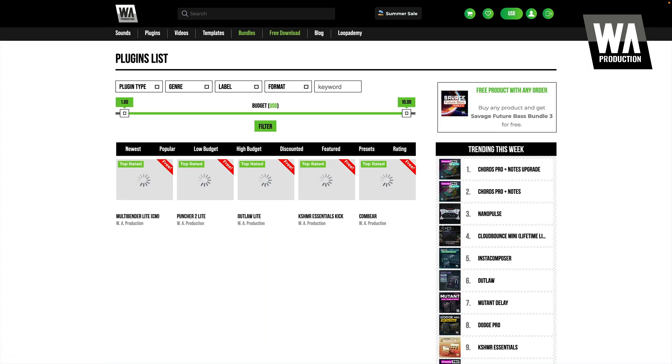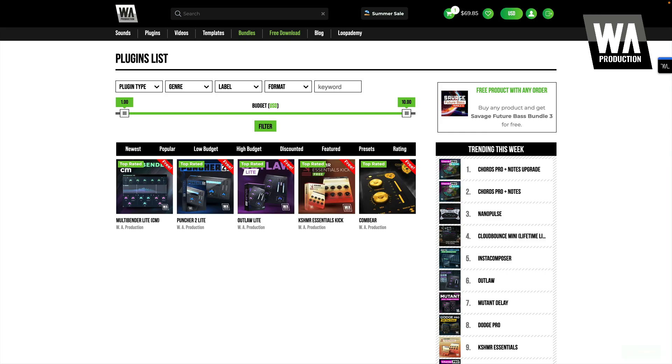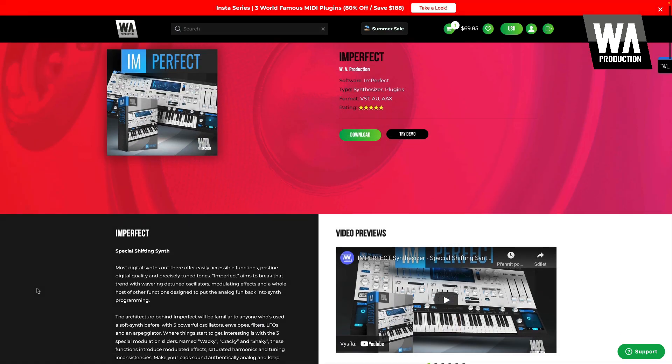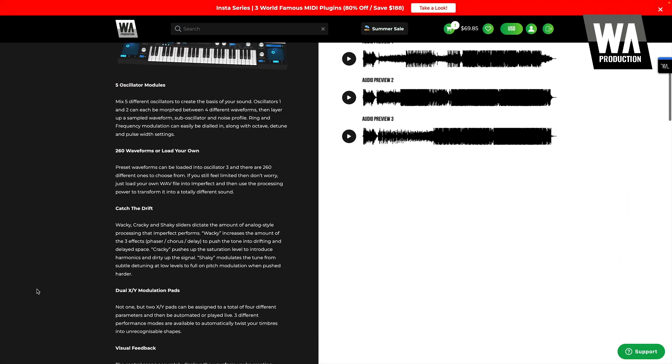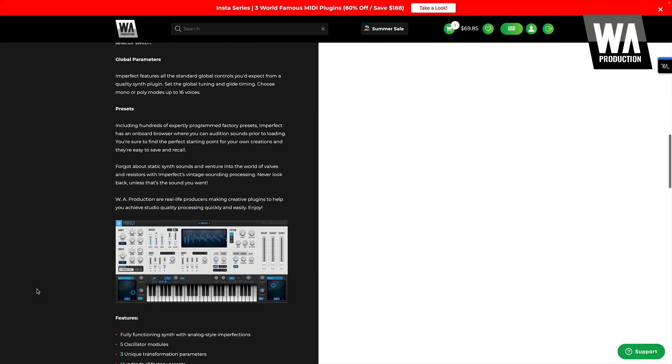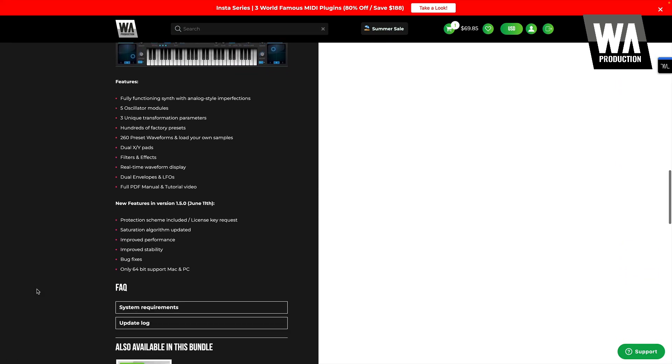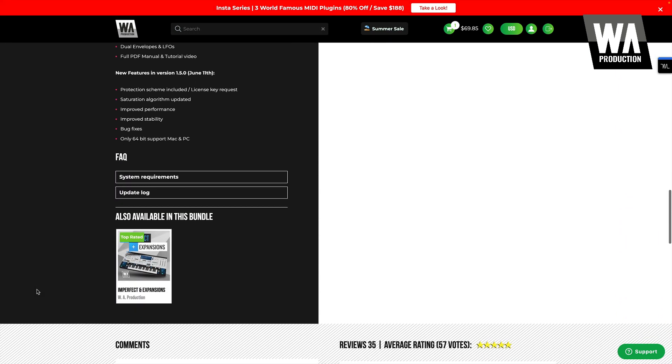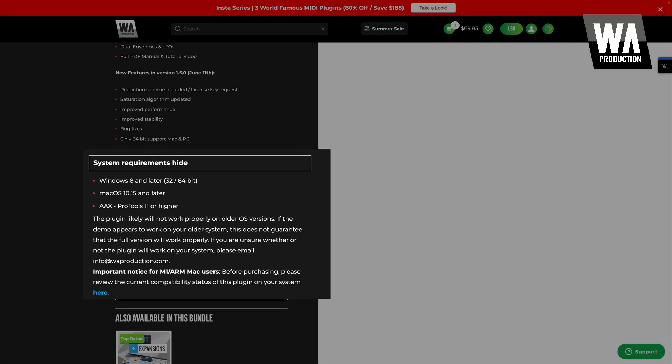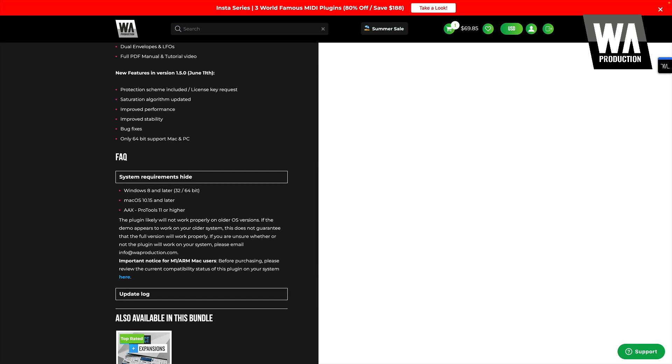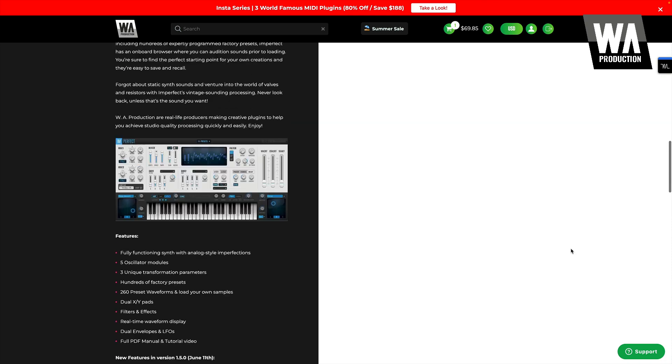However, there are many high-quality plug-ins available for free as well. For example, we have an entire page devoted to free plug-ins on WA Production's website, which would be a good place to start. I highly suggest that you make sure to read the system requirements for the plug-in before making any purchase.